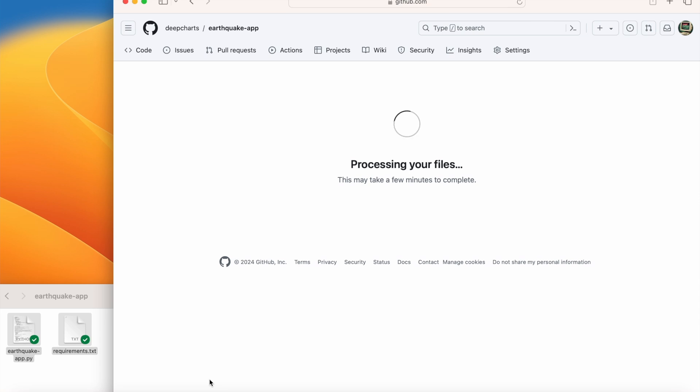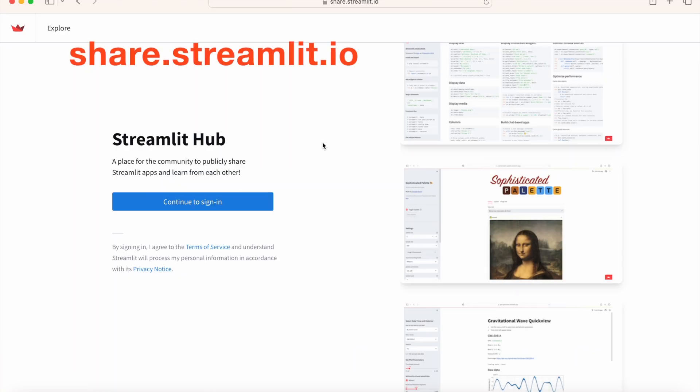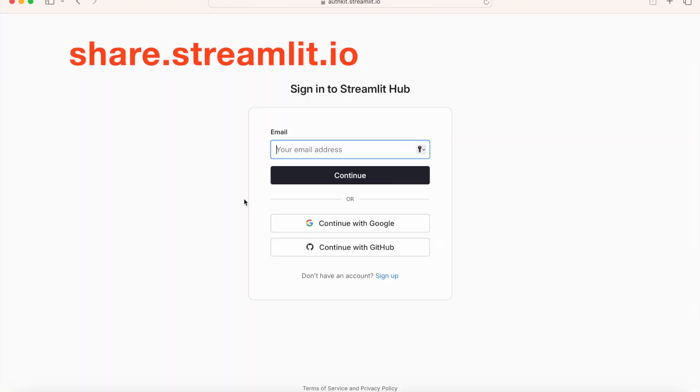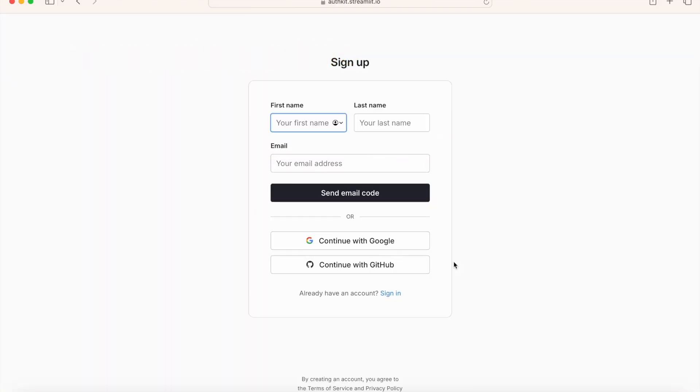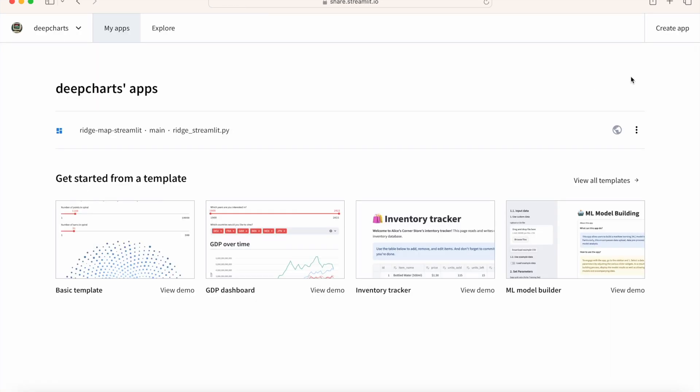The GitHub repository is now set up, and we can link it to the Streamlit Community Cloud website. You can get there by typing into your browser share.streamlit.io. Follow the instructions to set up an account by linking your GitHub account. And once you have, go to the home page and click the button on the top right of the screen that says Create App.